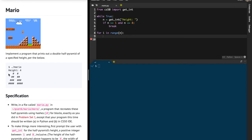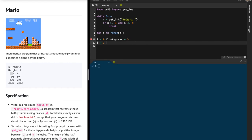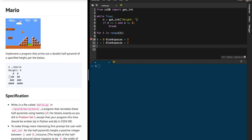At every single row, what happens is you're printing a certain number of blank spaces, then hashes. When i is 0, the number of blank spaces is 3; when i is 1, blank spaces reduce to 2; when i is 2, they reduce to 1. So there's an inverse relation — as i grows, blank spaces reduce. On the other hand, hashes increase: 1, then 2, then 3.